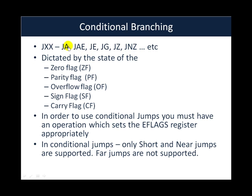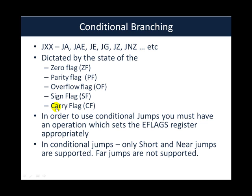So exactly how do these conditional jumps work? Well, basically whether a conditional jump is going to happen or not is dictated by the state of the various flags in the EFLAGS register. Namely, the zero flag, the parity flag, the overflow flag, the sign flag, and the carry flag. So what happens is that while various instructions are executing in an assembly language program, the processor sets many of these flags appropriately based on the result of those operations.